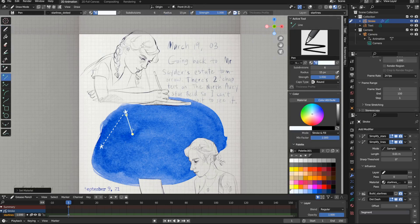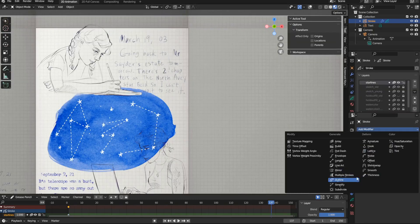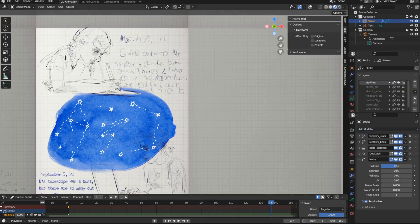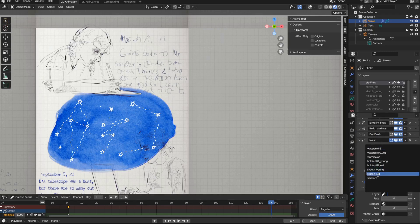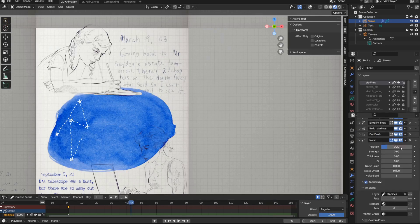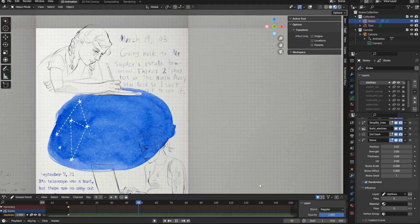I really liked the result. And finally, I added a noise modifier, just to have a bit of flickering for the star lines. And the constellations are finished.